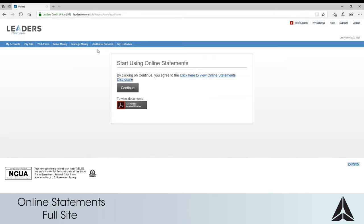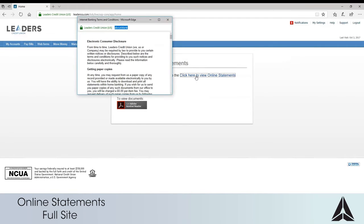Before you register for online statements you must accept the online statement disclosure. Click or touch the link to view this disclosure.